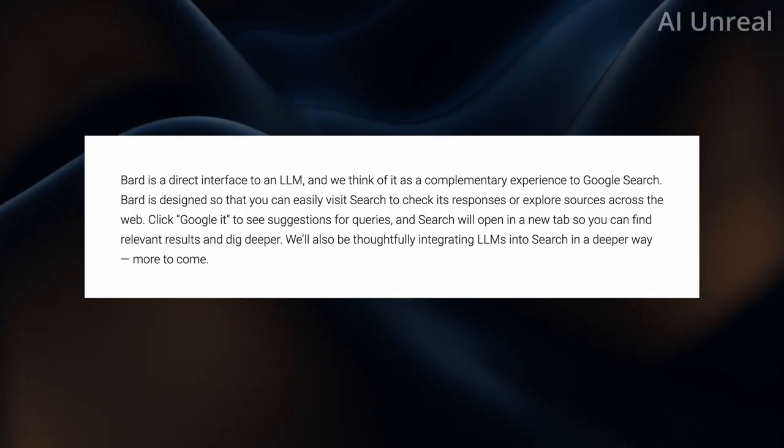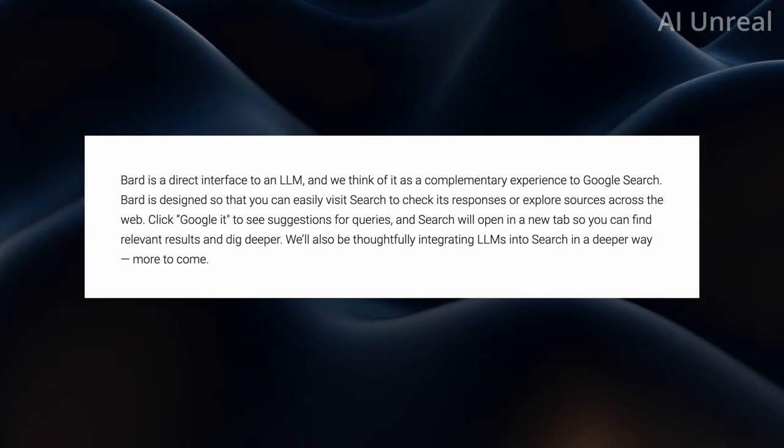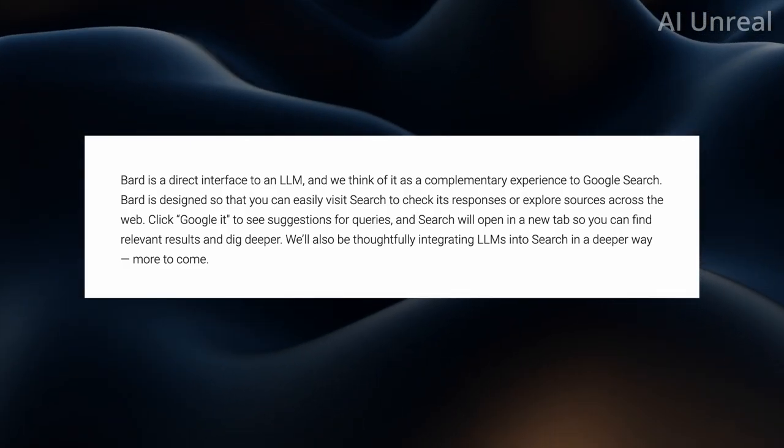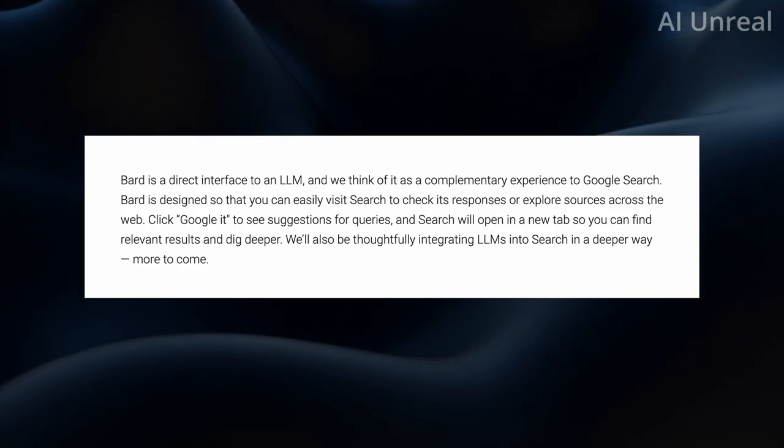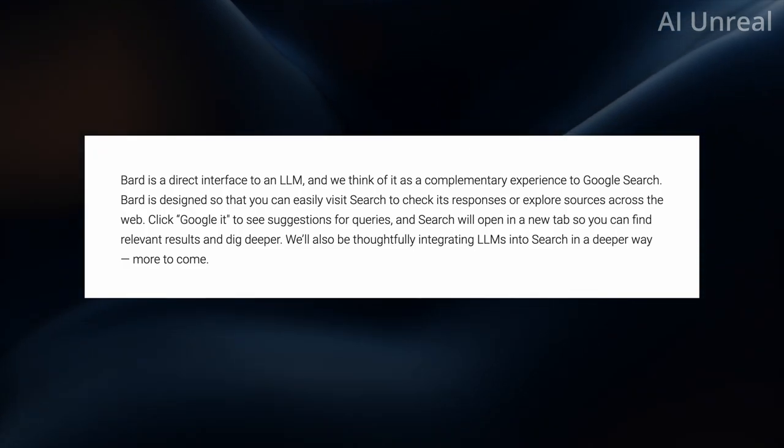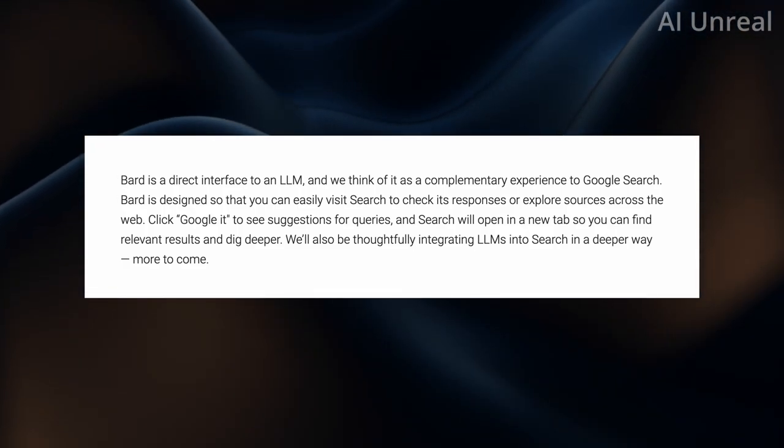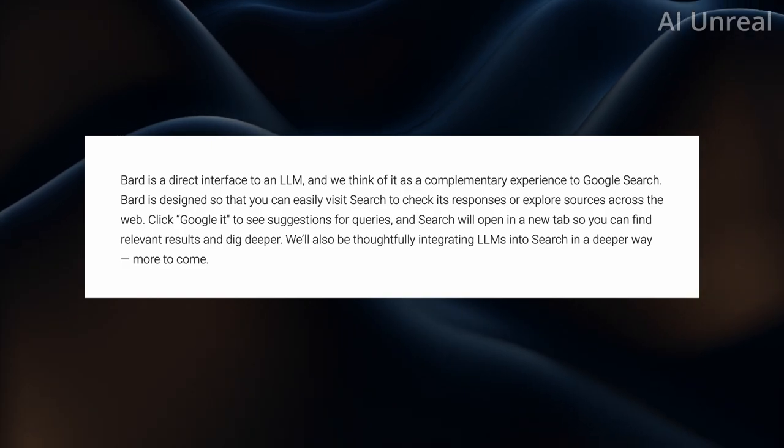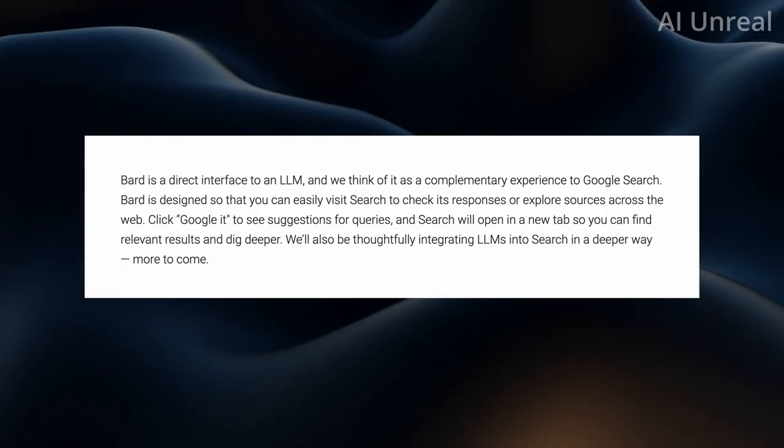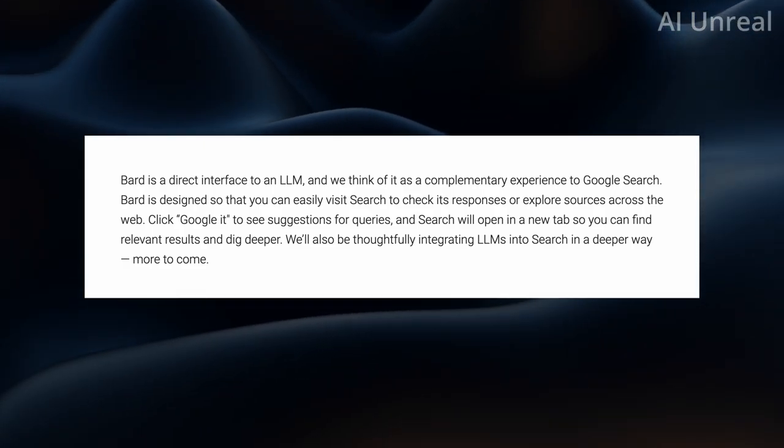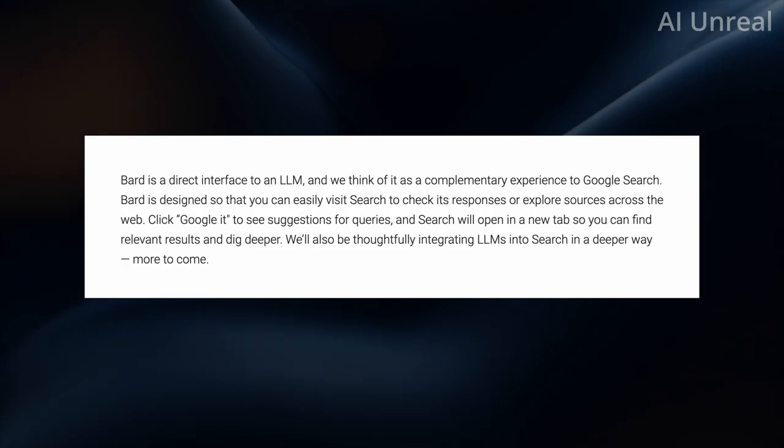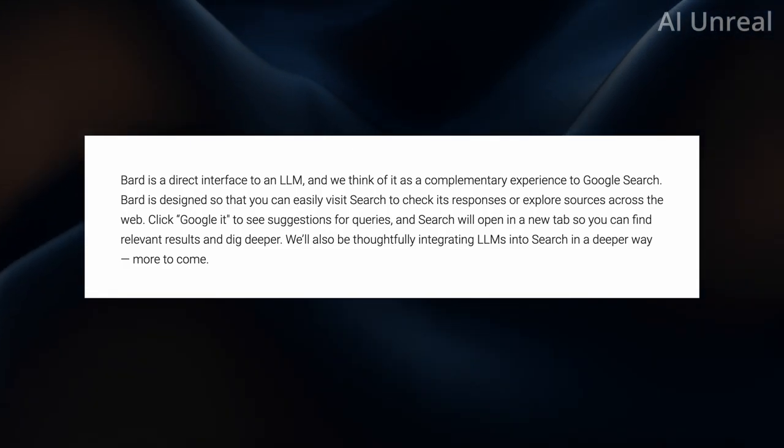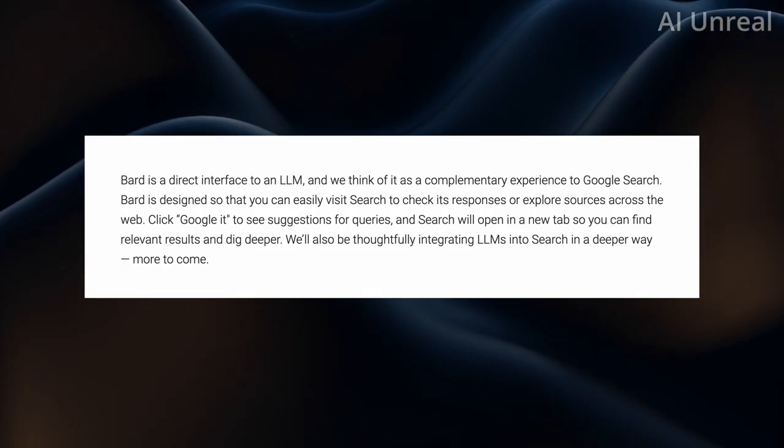Basically click Google it to see suggestions for queries. The search will open up in new tabs where you can see relevant results. So actual articles discussing whatever topic that you're searching. Because that is one thing that I usually do with ChatGPT, is I'll cross check online and see if this information exists.